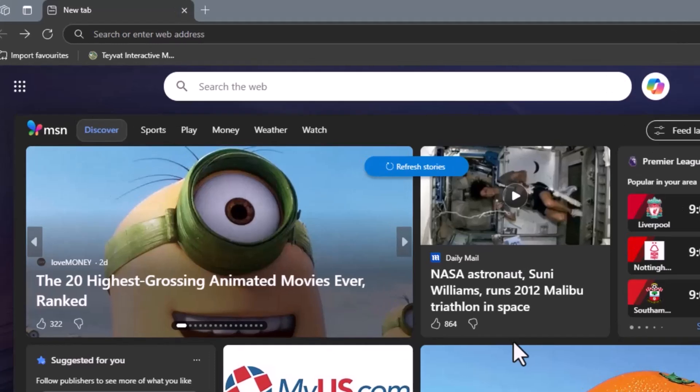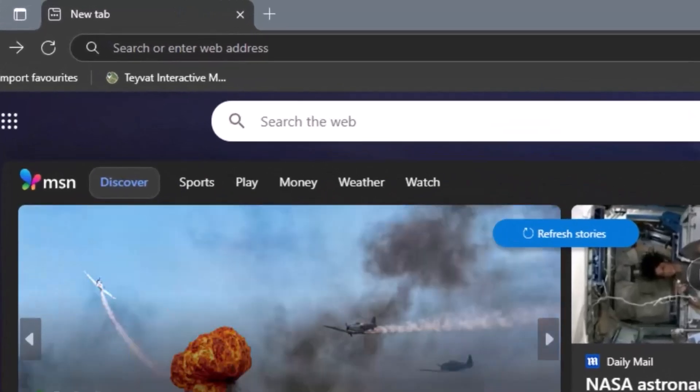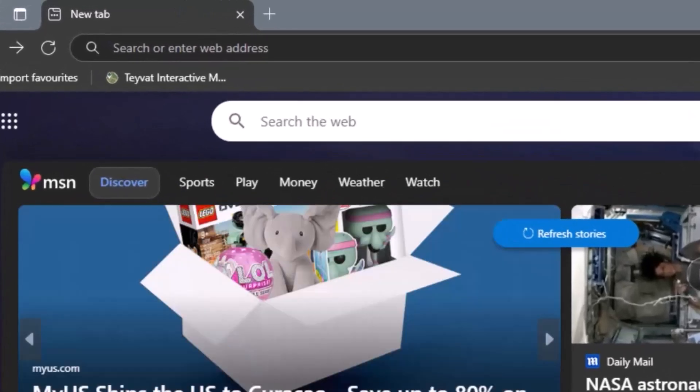It's important to use Edge because other browsers won't support the installation process properly. Step 2.